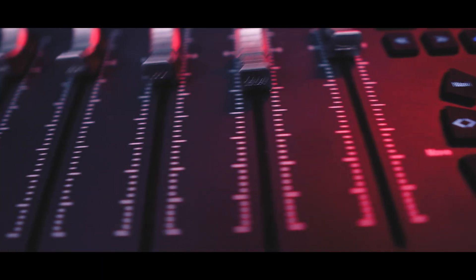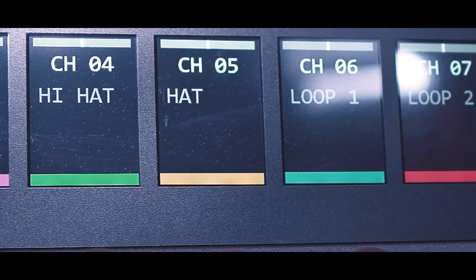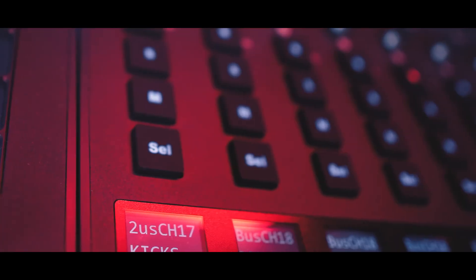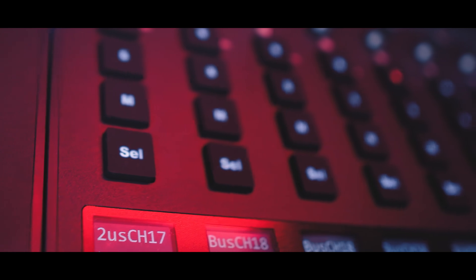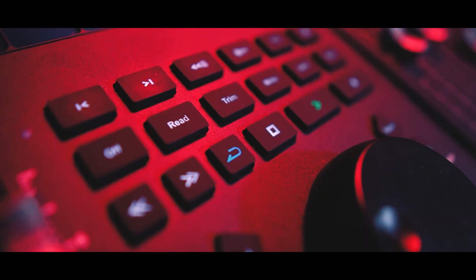But here's the twist. Icon didn't leave it at that. They actively supported me as I built my custom script for FL Studio. They worked with me, helping me refine my integration. That's rare in this industry. Out of the box, the V1M's standard FL Studio script covers most features: faders, jog wheel, channel names, mute, solo, and so on.